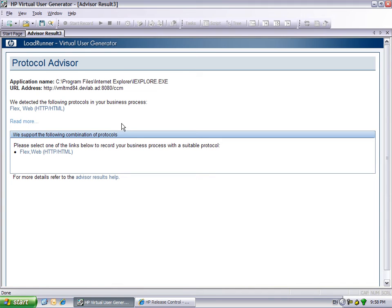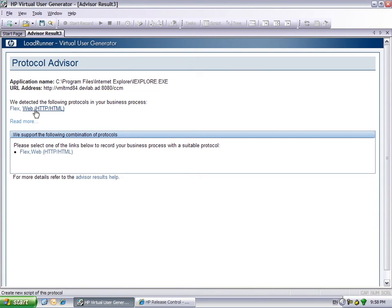Often, more than one protocol is detected. In this case, Flex, Web, and the multi-protocol FlexWeb are detected. The results are sorted with the best-fitting protocol listed first. We will now save the results for later reference.